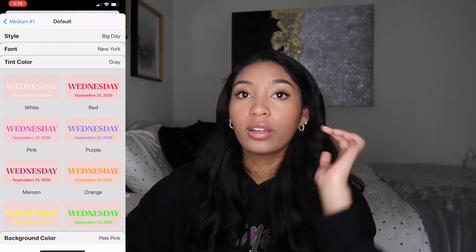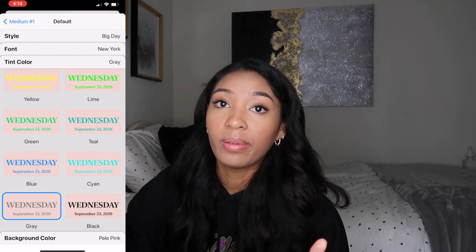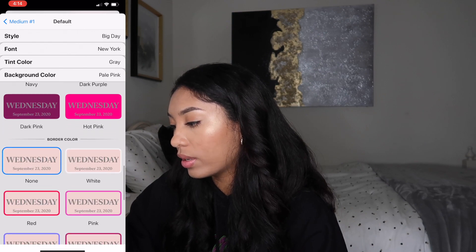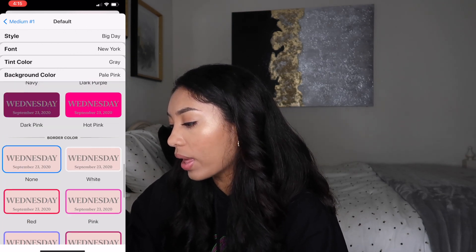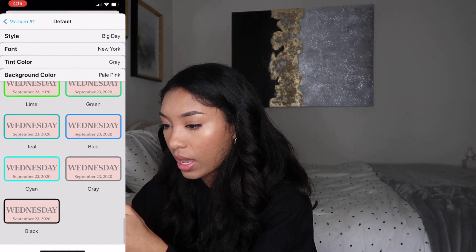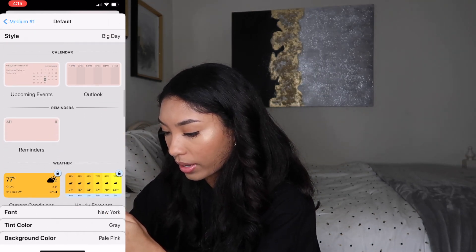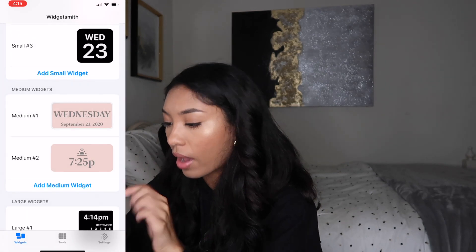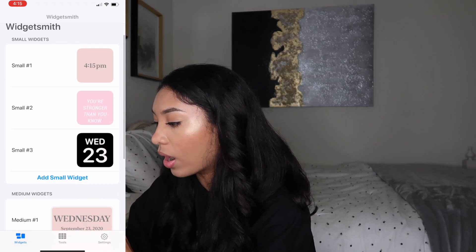For font I did New York because it looks the most aesthetically pleasing — it looks very luxe. The tint color — I was confused at first, but tint color just means font color, the color of the words. I did gray because light pink and gray is cute, you know. And then for background you can scroll and there are all of these options, and I did pale pink. You can also do a border color — I feel like white would be a very good border color. So then you just go back and save. Now it is saved and you can do this for all of them, just customize it — there are a bunch of options.